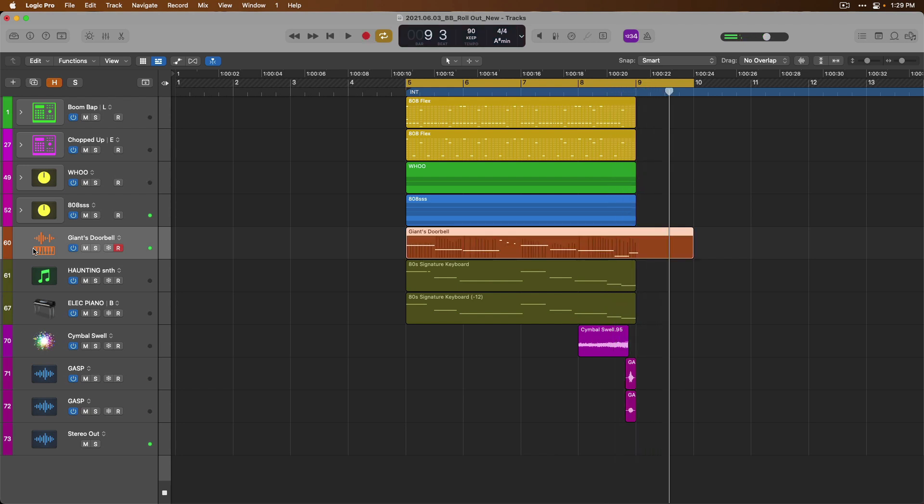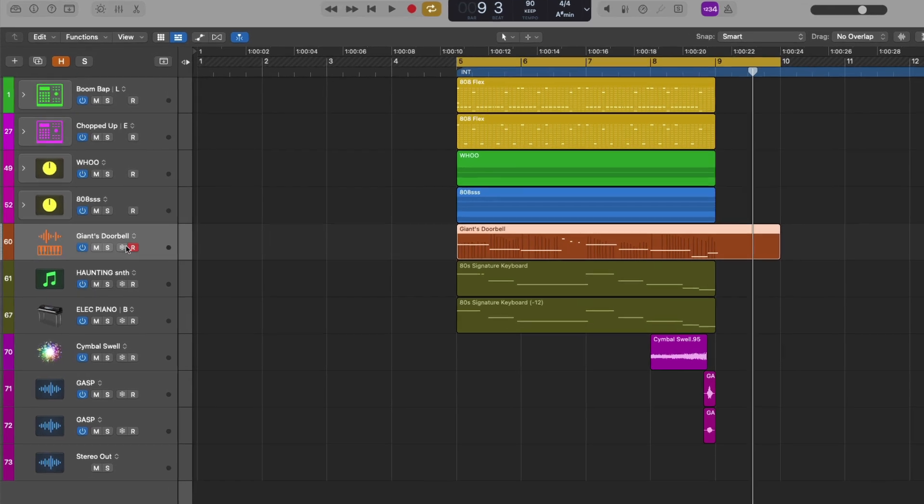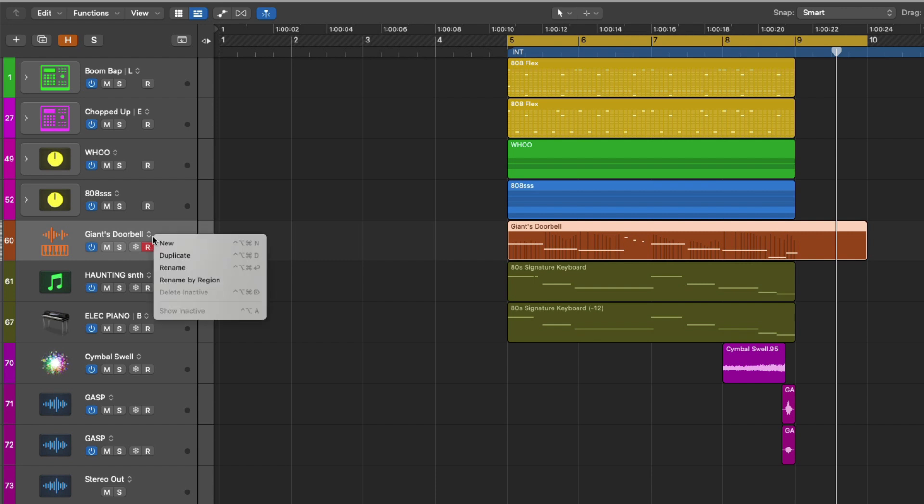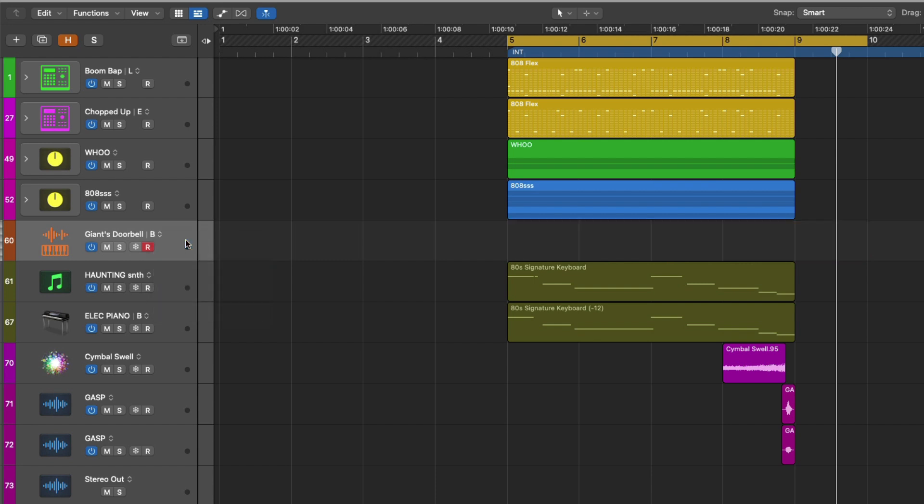All right, we've now laid down our first idea to this track. We can see the region in our project, but for us to be able to record a new idea to the same track, we need to be able to set aside this performance. If you see to the right of each track name, there's this double arrow icon, which is the track alternatives menu. If we click on this menu and then select new from the dropdown, our performance has disappeared, but it's not gone. It's not deleted.